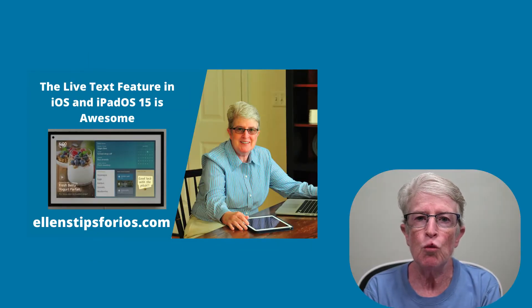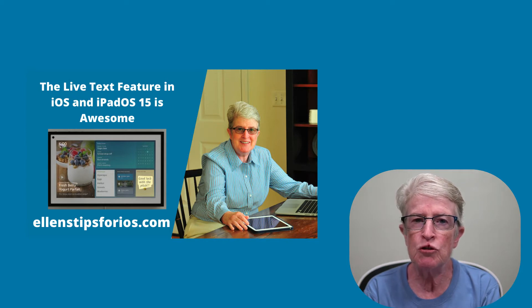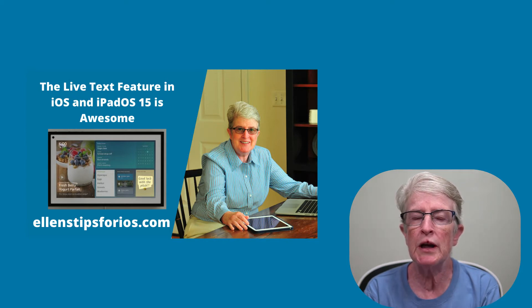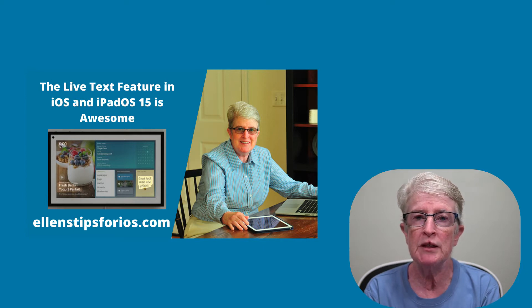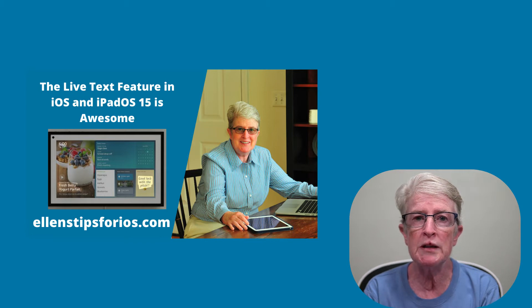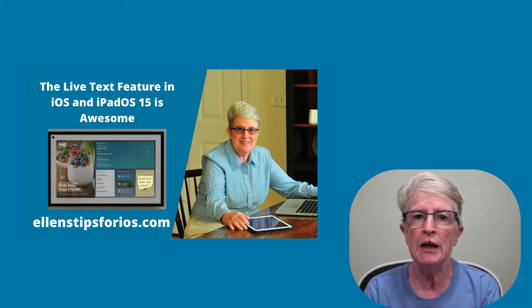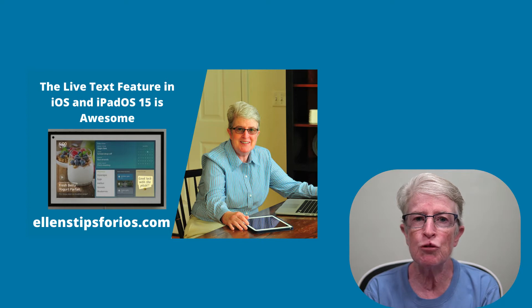In this video, we'll talk about how LiveText is bringing optical character recognition to iOS and iPadOS without the need for a third-party app. Instead, LiveText brings OCR functionality right to the built-in camera app, and it can be applied to existing photos and screenshots.